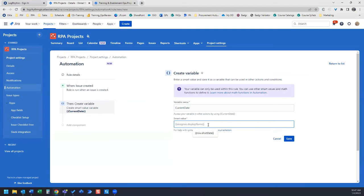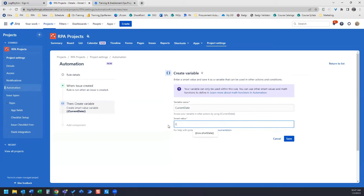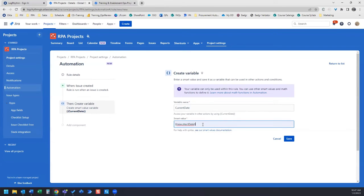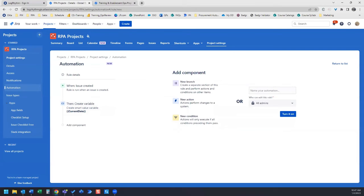And as you can see, the Smart Value gives you the format that you should type the value in. So the first thing is, following that example, we're going to type it in just like this: Now dot short date. And it gives us the prompt there too, because I've used this before. So now we have our Smart Value in there, and we click Save.